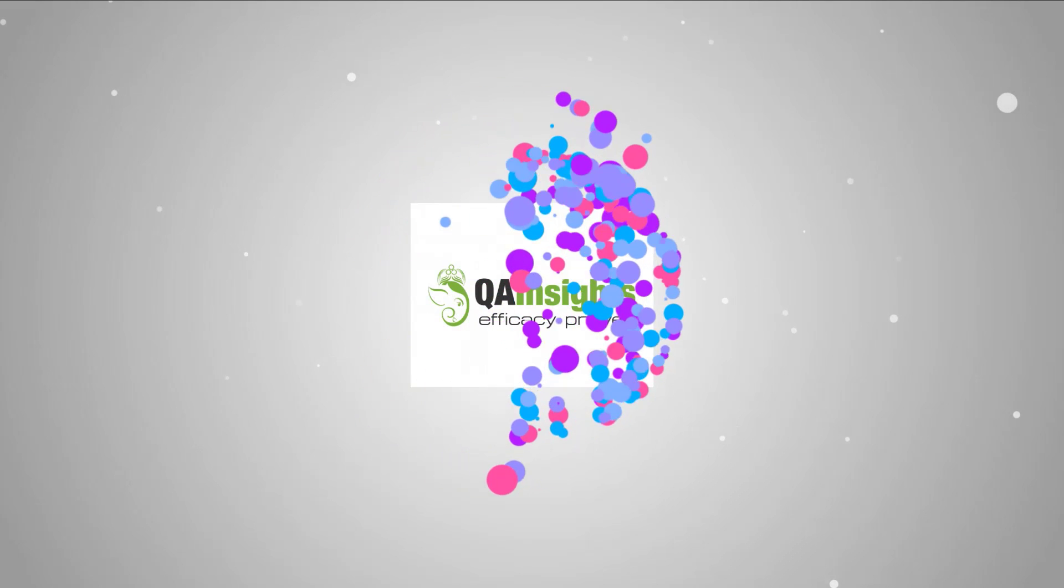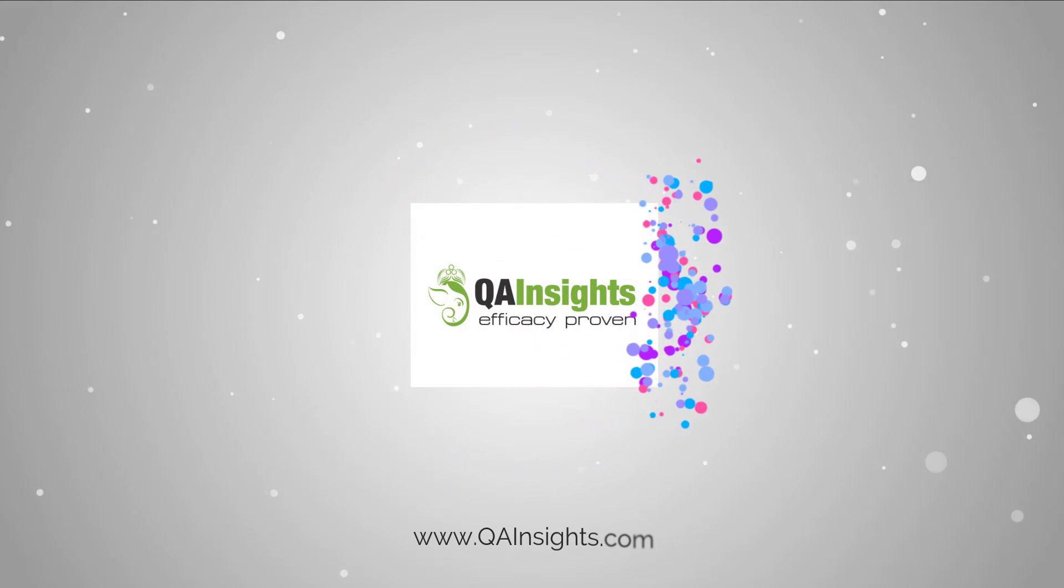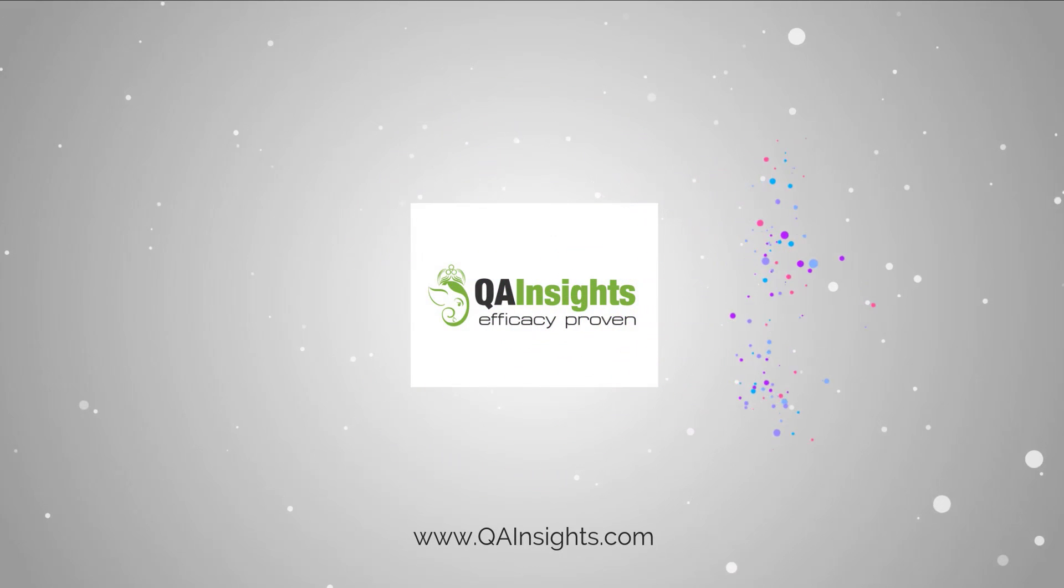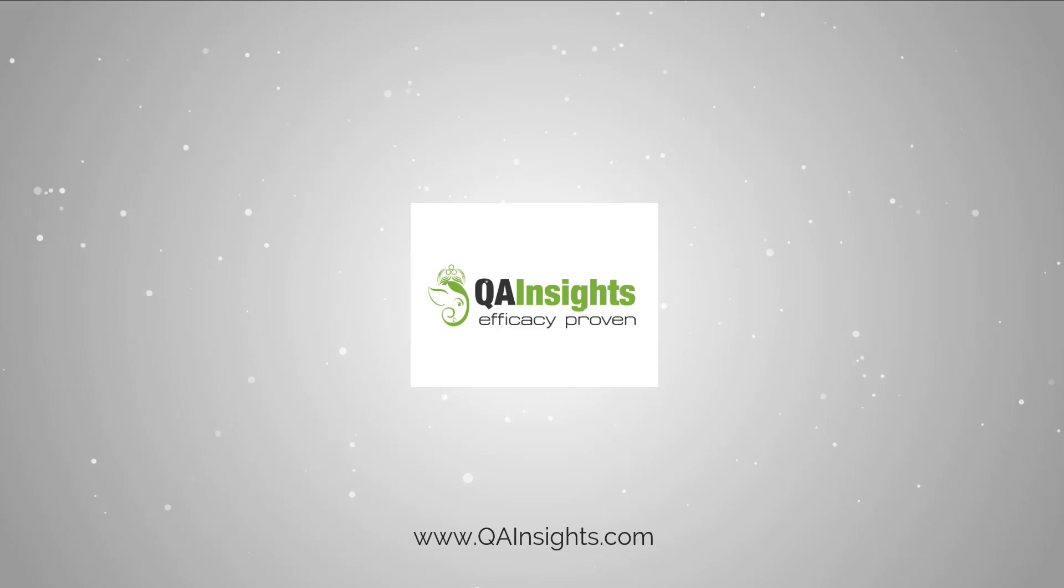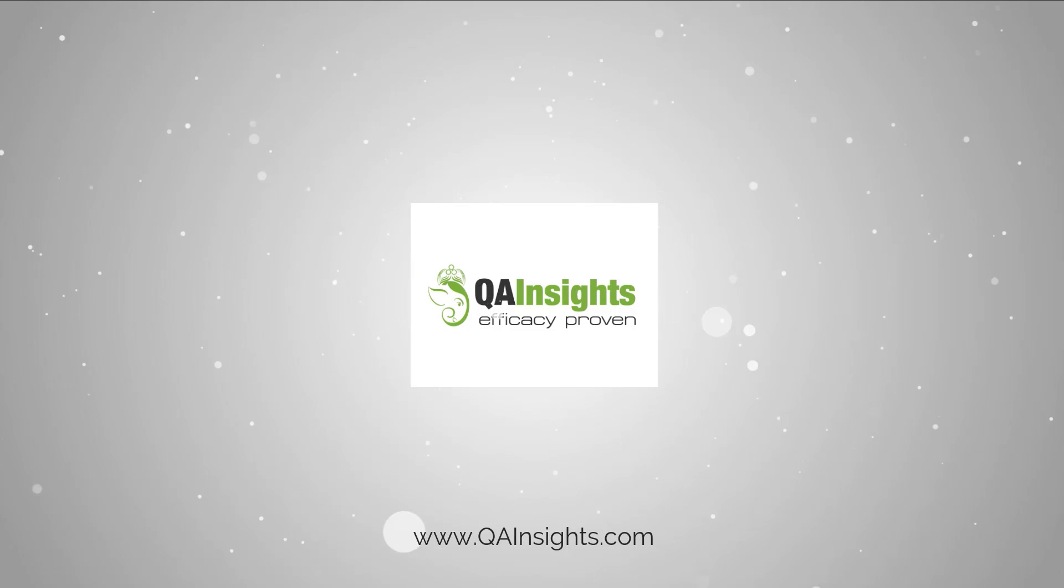If you like my videos, please subscribe to QA Insights channel.